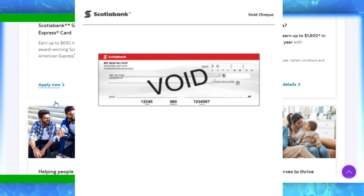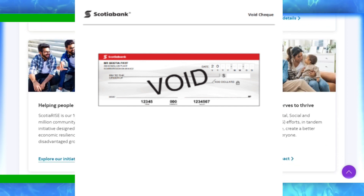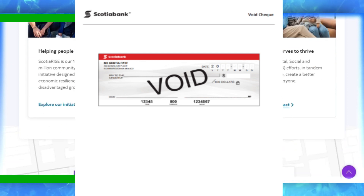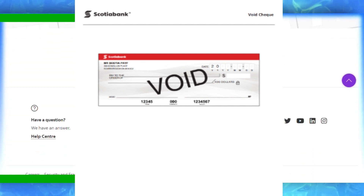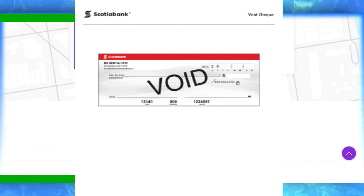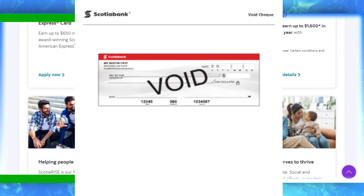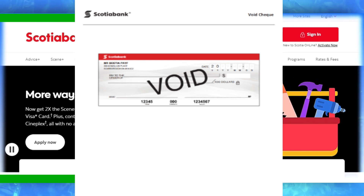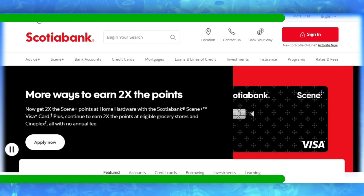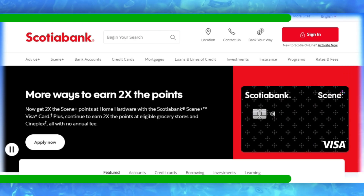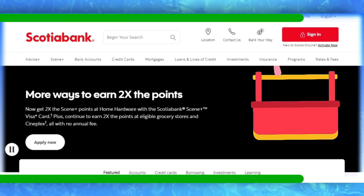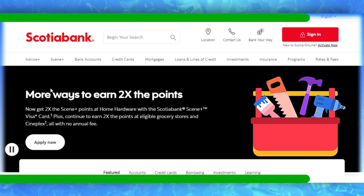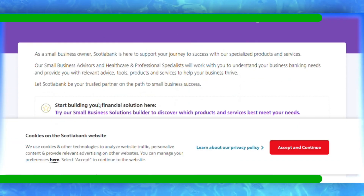Step 4: View or print void check — look for the option labeled 'void check' and select view or print. Follow the on-screen instructions to view or print your void check details. Step 5: Complete the process — ensure you followed the instructions to view or print the void check details.